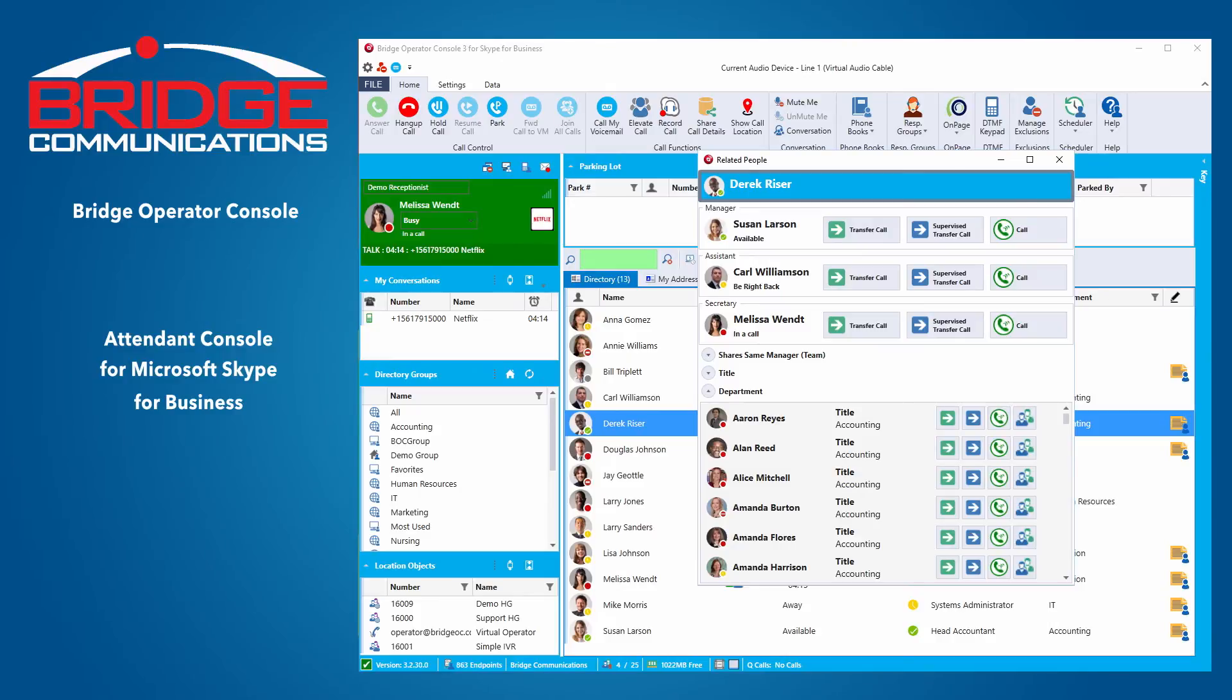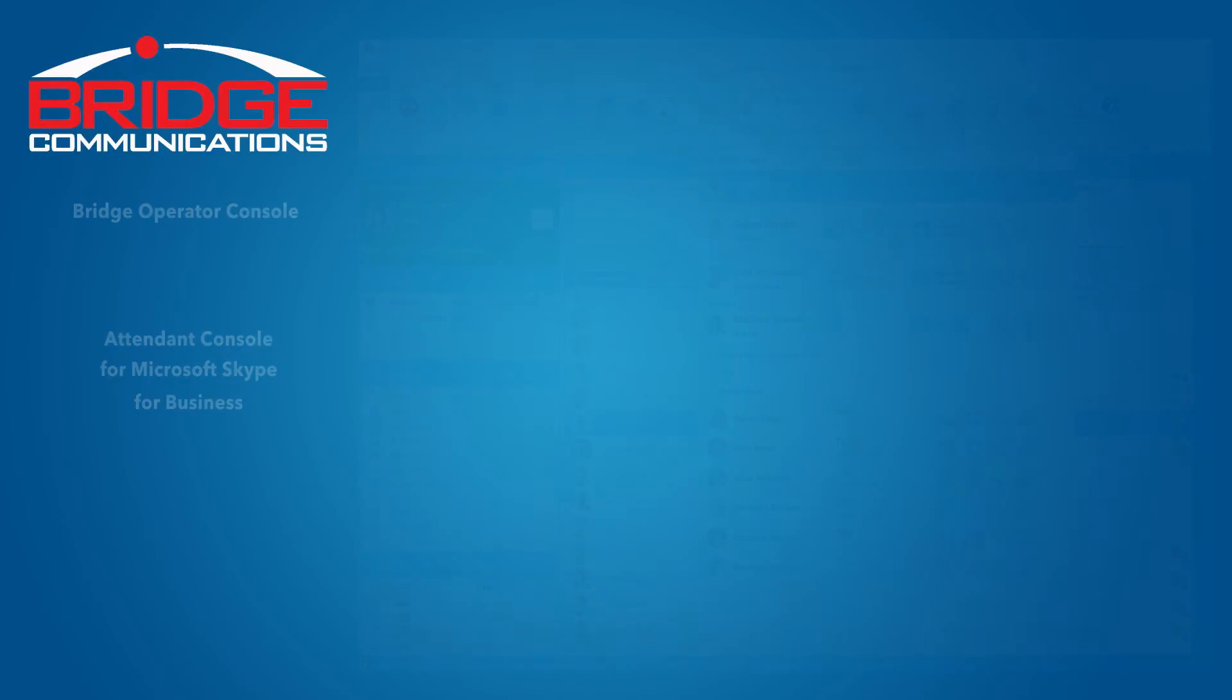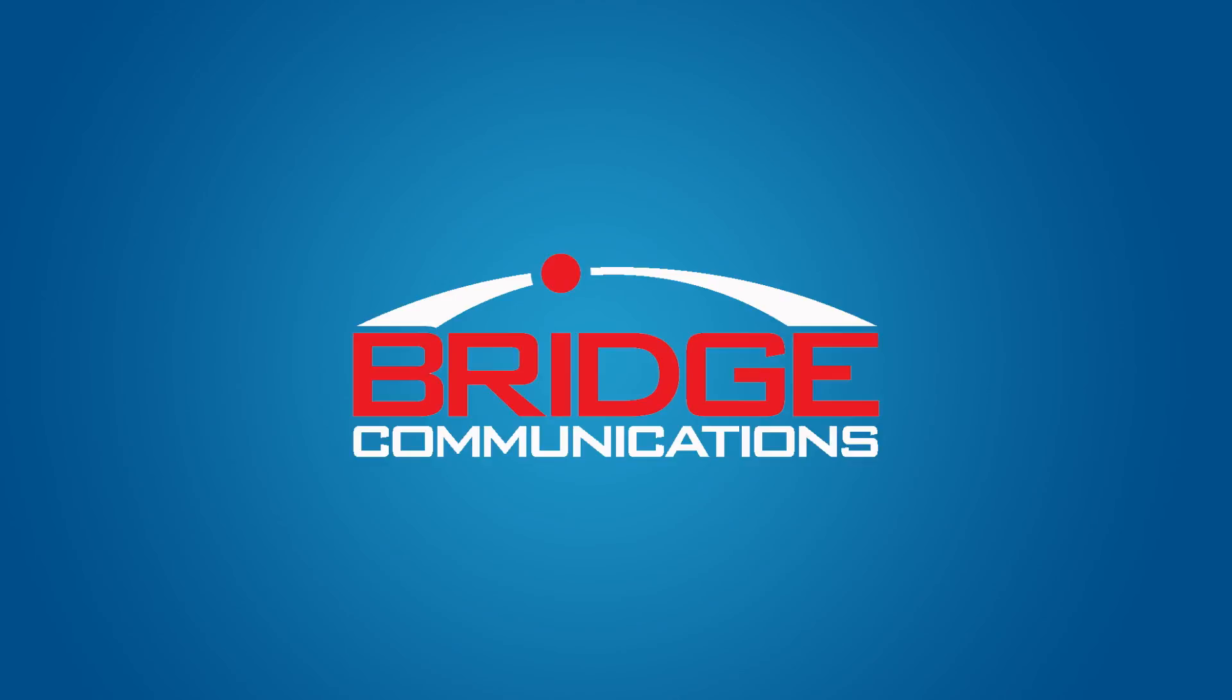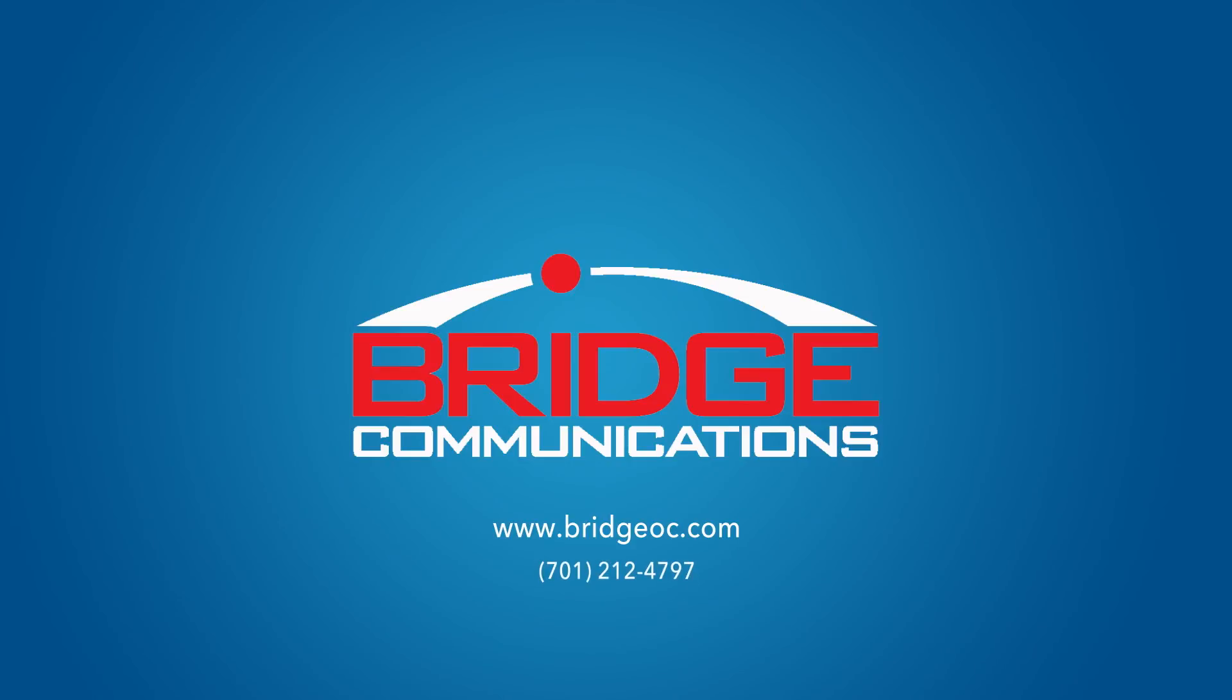Bridge Operator Console is the perfect solution for customers with 50 or 50,000-plus user endpoints. Contact Bridge Communications today for a demo or free trial of the Bridge Operator Console at www.bridgeoc.com or call 701-212-4797.